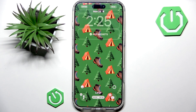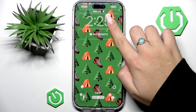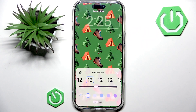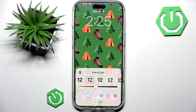First of all, let's talk about the clock itself. So you want to tap here. And this is the font and color panel, where you can adjust the font and color of your clock.